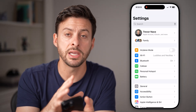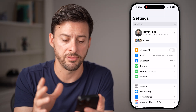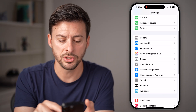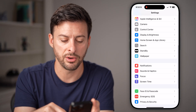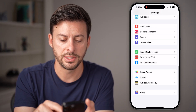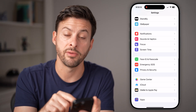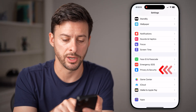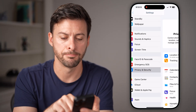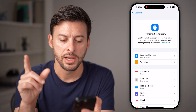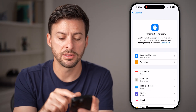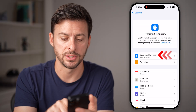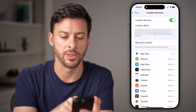Now I'm reconnected to my Wi-Fi and everything. I'm going to scroll down here until I get to Privacy and Security towards the bottom — just tap on that. Now from here, you'll see at the very top is Location Services. Let's tap on that.